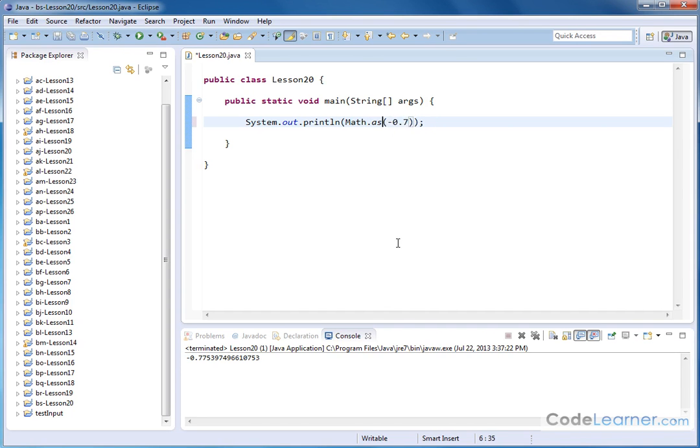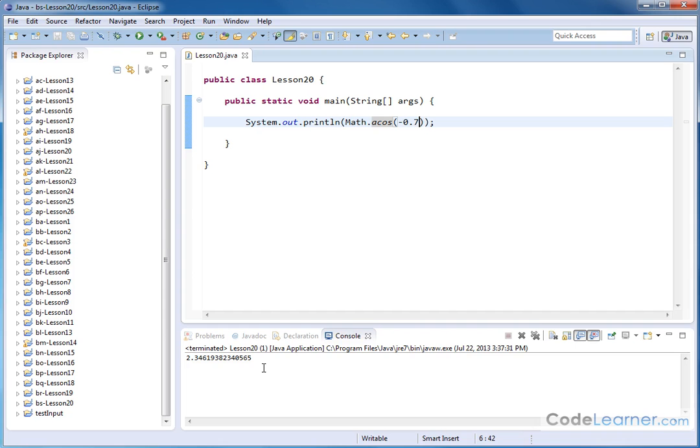And of course, I can go over here to arc cosine, and I can give it this number as well. And I'll get an angle back in radians.